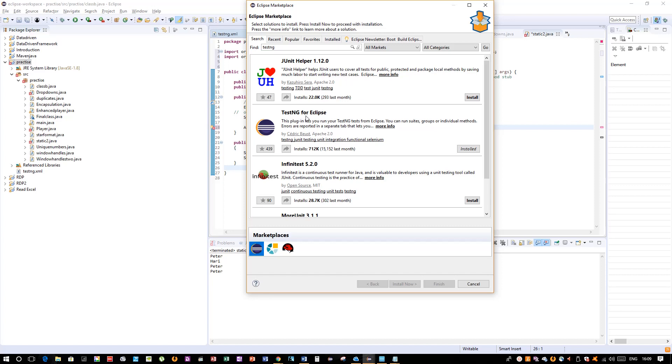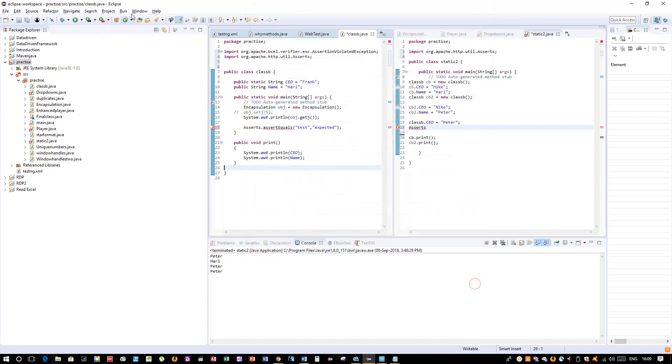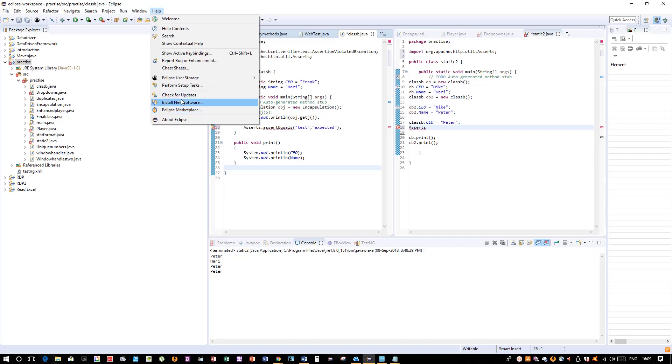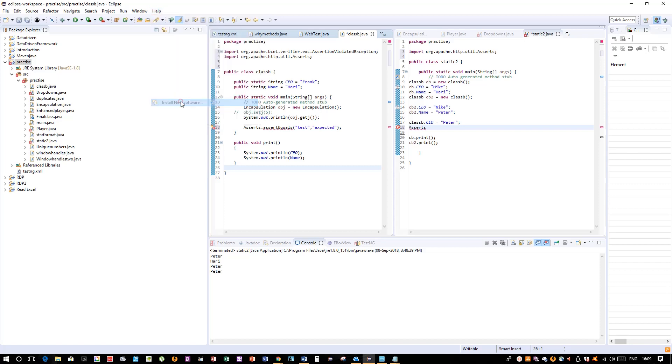You can choose TestNG for Eclipse and click on Install. If it was not installed, it will say Install and you can click this and Eclipse will install it pretty easily. But if you don't have Eclipse Marketplace or if it's not working for you, then you can choose Install New Software.